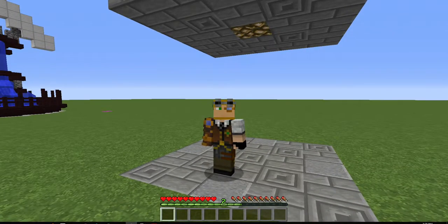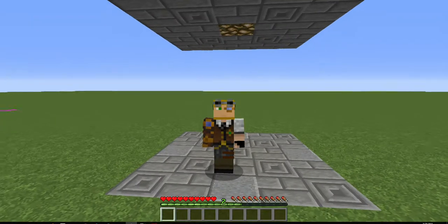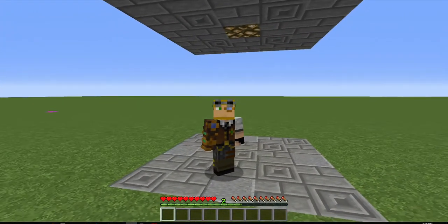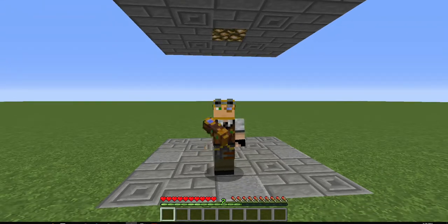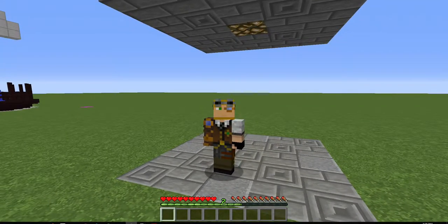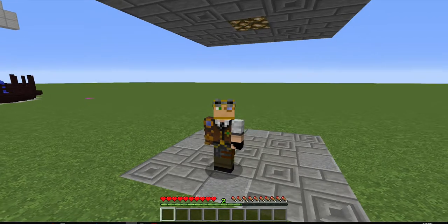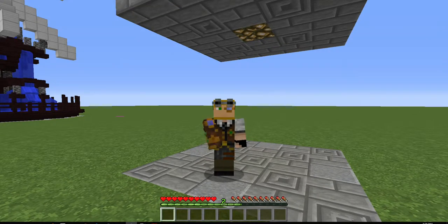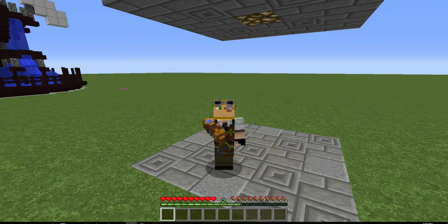Hello everybody, welcome back to another one of my MythicMobs tutorials. Today I'm going to be covering the command mechanic. There's not a lot to cover on this one because it's very straightforward, but I can give some advice when using it, some small tips, and some ideas. This will get you somewhat involved with variables, triggers, and targeters as well.